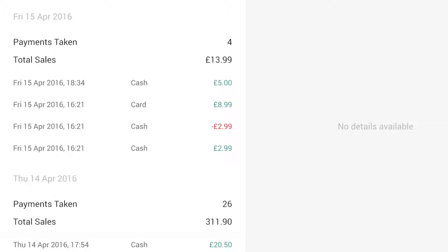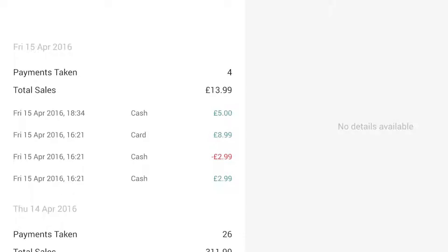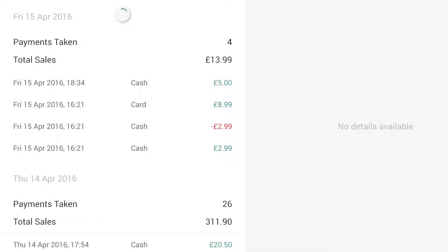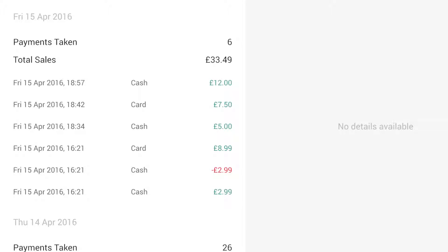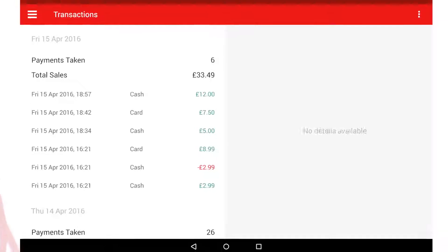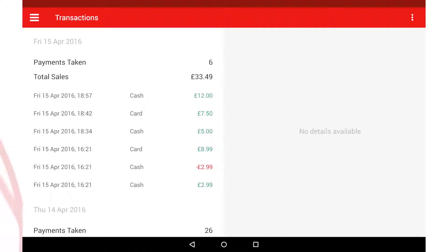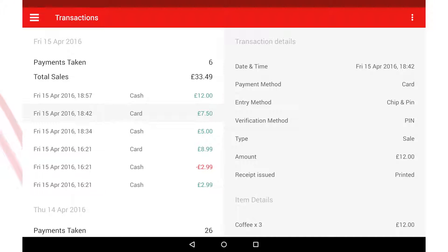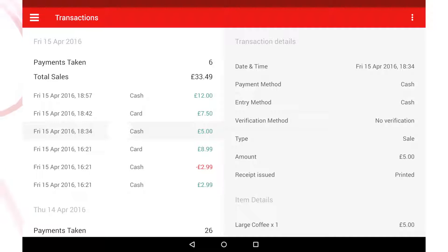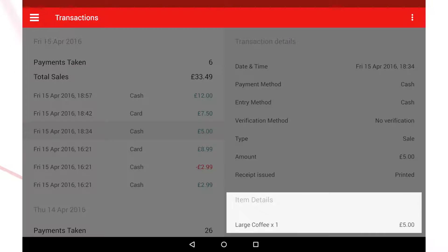If your transactions don't appear or you want to refresh the data, simply drag the list down and release. You can select any transaction to view more details. Card and cash transactions will contain different information.